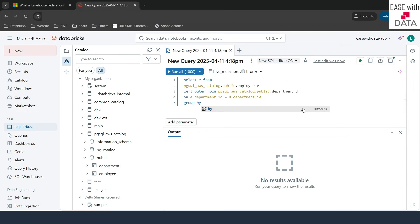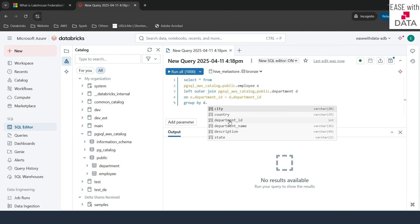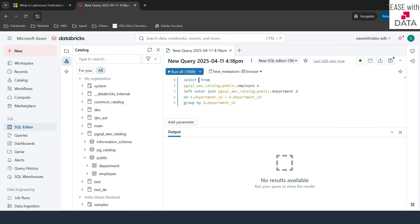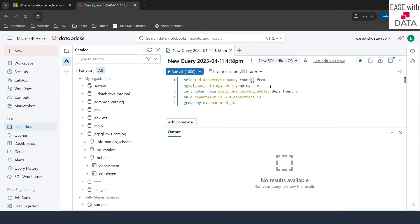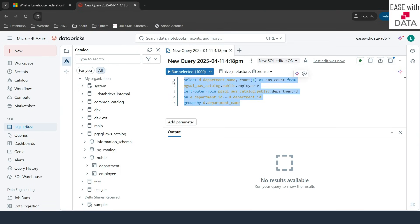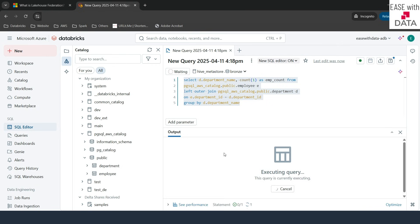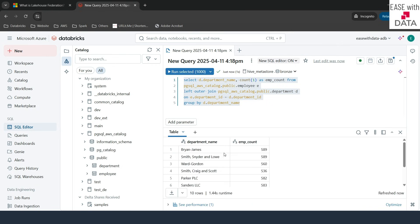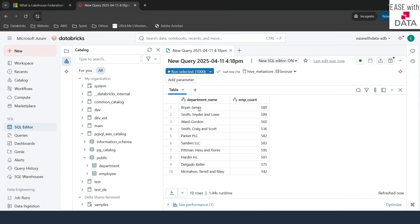I'll add GROUP BY D.department_name and bring in D.department_name and COUNT(1) as EMP_count. So I'll change the group by to department_name. Our query is ready — let's run our first federated query to an external system. Our SQL query ran successfully on our SQL Warehouse and we can see the department name and the employee count from each department.